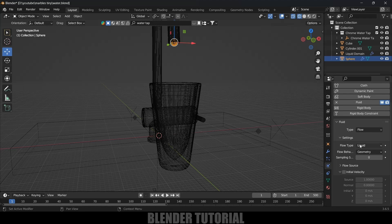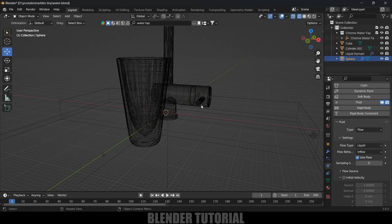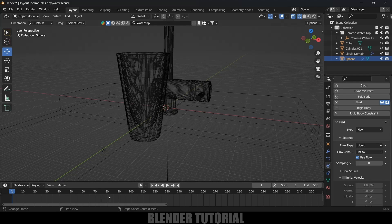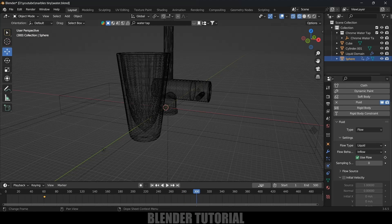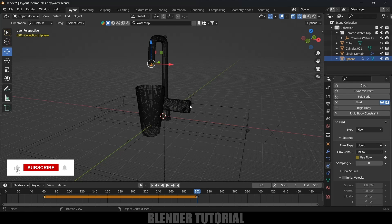Select the UV sphere, which is our source to emit liquid. Set Type to Flow, Flow Type to Liquid, and Flow Behavior to Inflow. I'll add a small animation — move to frame 68, disable the Use Flow option and add a keyframe. Move one frame forward, enable Use Flow and add a keyframe. Move to frame 300 and add a keyframe, then move one frame forward and disable Use Flow. So from frame 0 to 60 there's no liquid, after frame 60 the liquid starts flowing, and after frame 300 it stops.